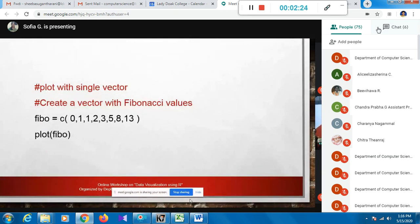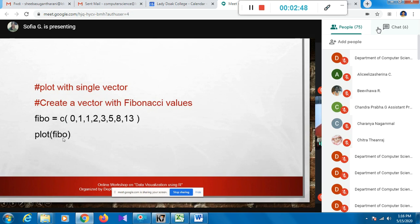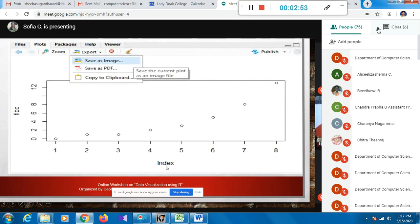Let me plot using simple Fibonacci values. I'll generate a vector using c() with a set of Fibonacci values and assign it to 'fibo'. When I call plot(fibo) with only one argument, the index values are plotted on the x-axis and the fibo vector values on the y-axis. This gives us a sample scatter plot.